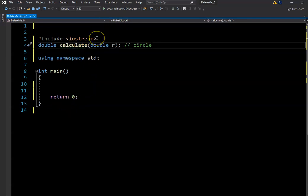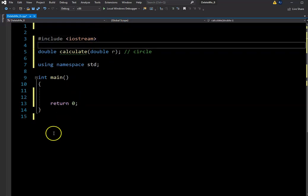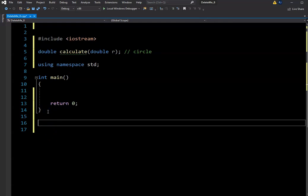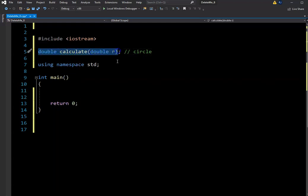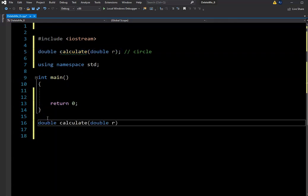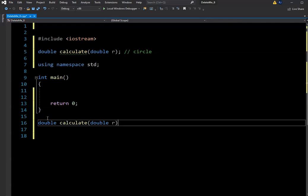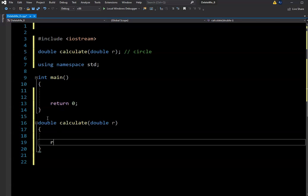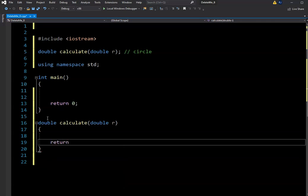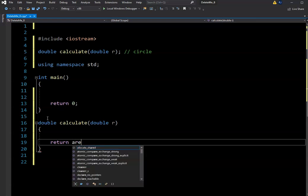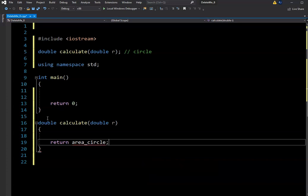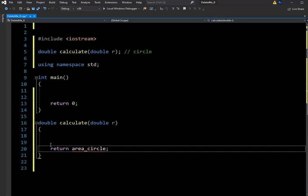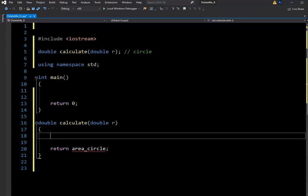So let's do a little bit of formatting here and write the function. Usually what I do is just copy the definition over, and then add your open and close brackets. Remember, this one's going to return something, so we're going to return the area of a circle. Let's call that variable area_circle.